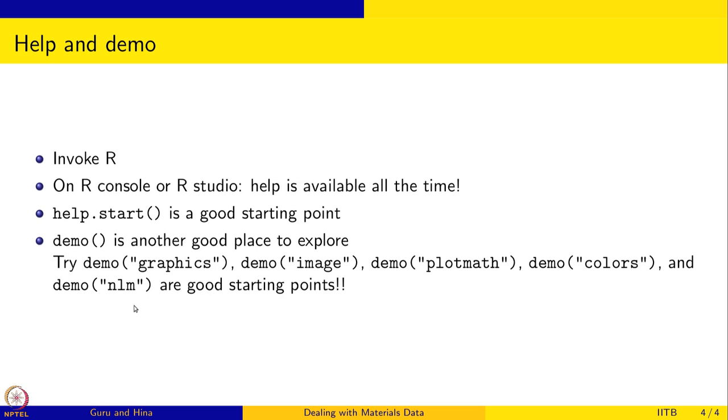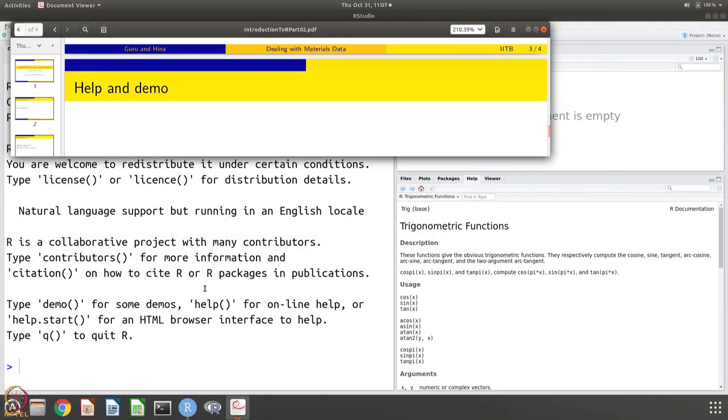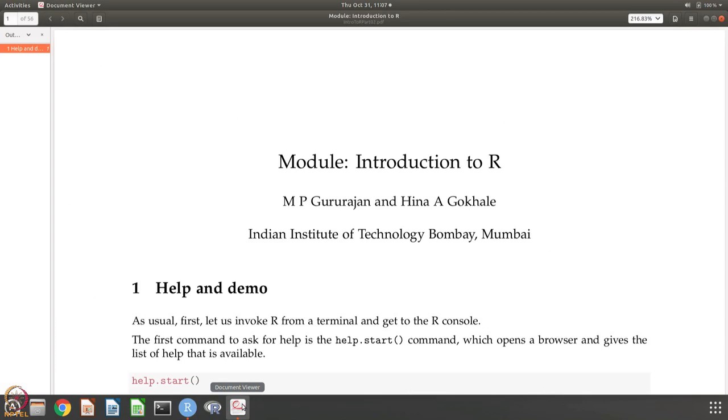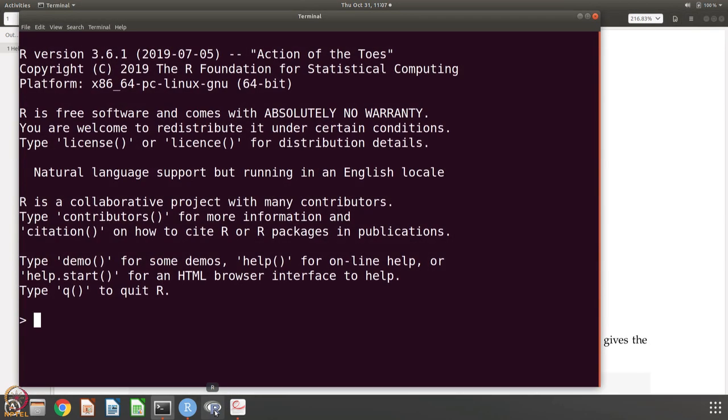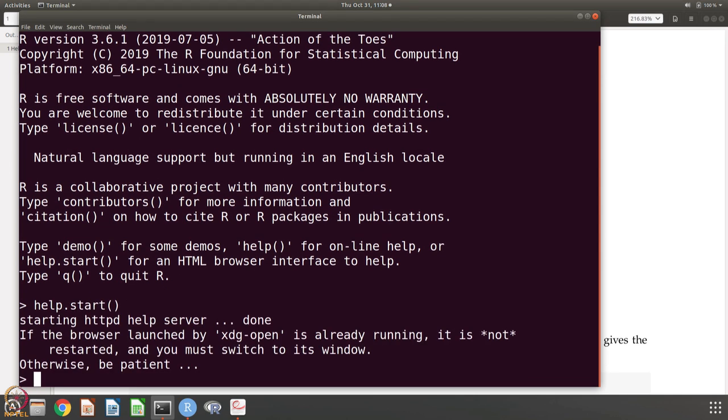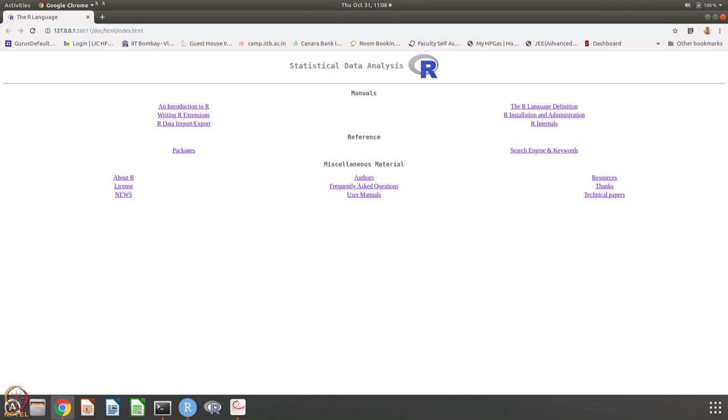I have some notes prepared. Let us do that. This is the note. Let us invoke R. Last time I showed how to invoke R from the terminal. It is also possible that if you have this shortcut and then you just click on this, you get the R console. R version is 3.6.1, action of the toes is what we are using. Let us say help that we want to get. help.start is a good starting point and it will open browser.